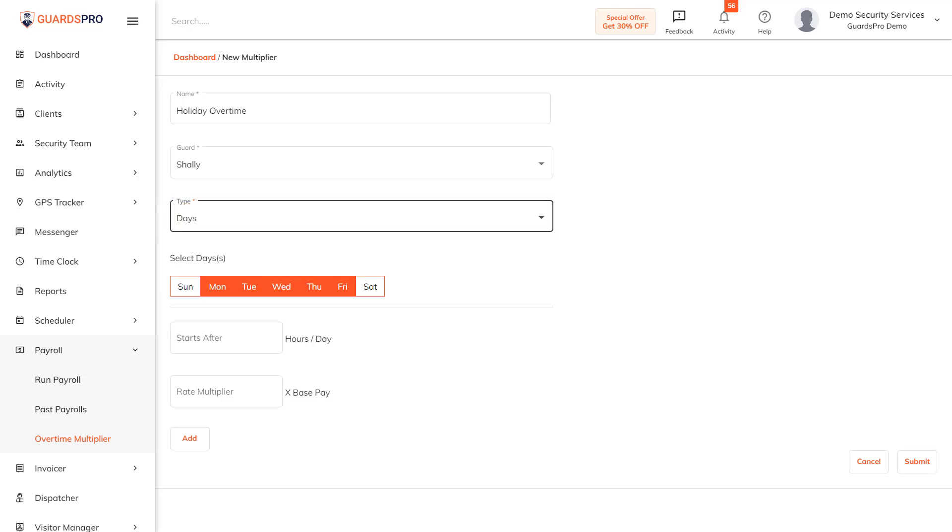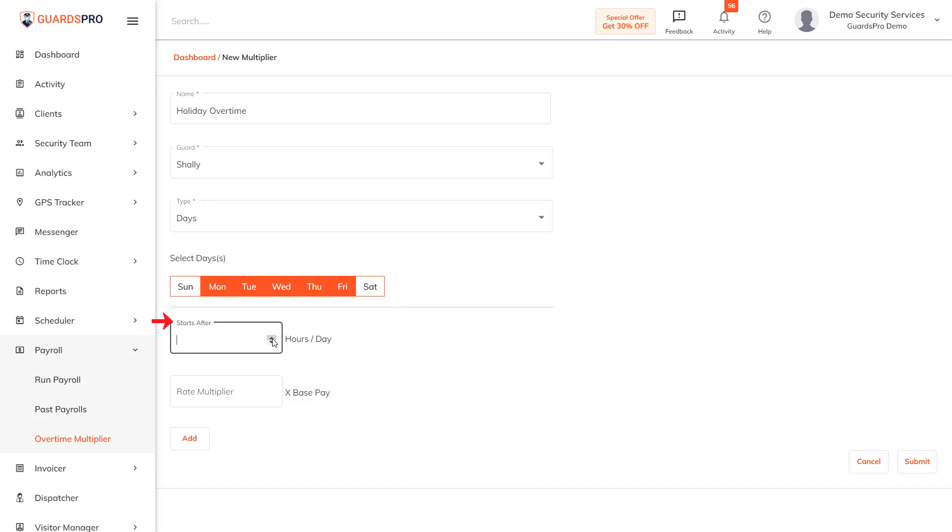Days: this option lets you choose the days for which the multiplier will be applicable. The weekends are selected as default in the system; you select the days as per your requirement. Then mention the regular work hours per day after which the overtime will be applicable. Enter the rate multiplier and simply click save.